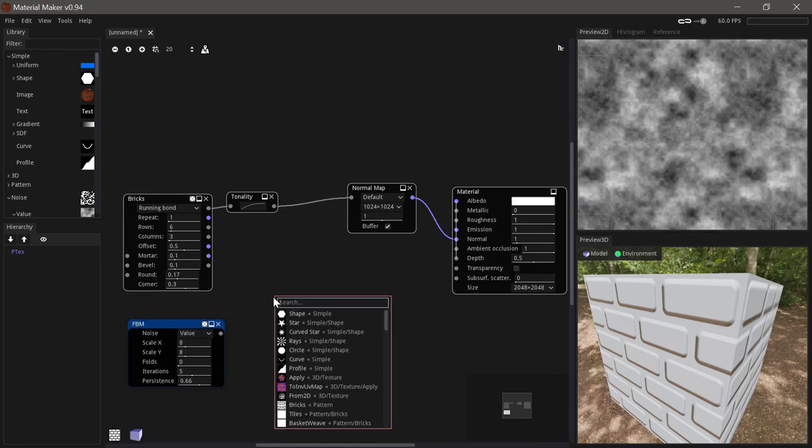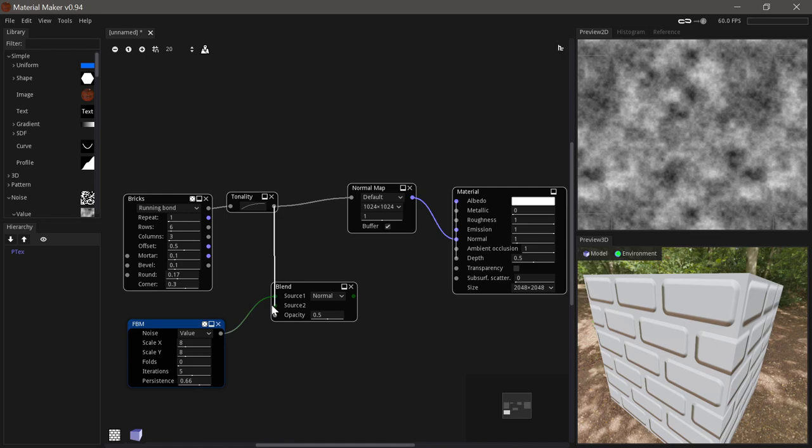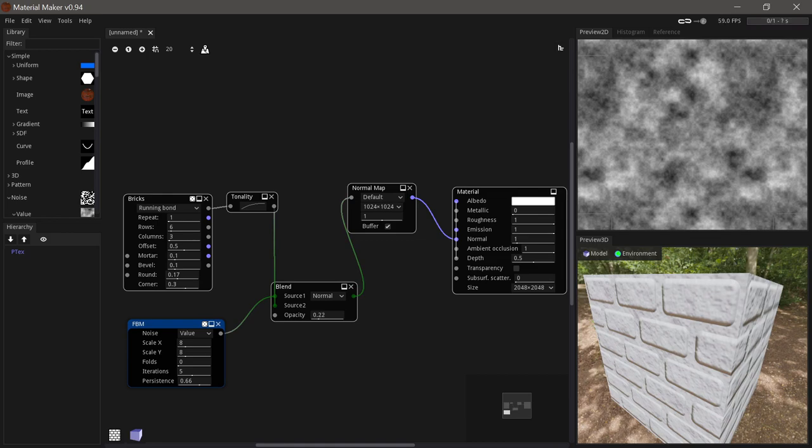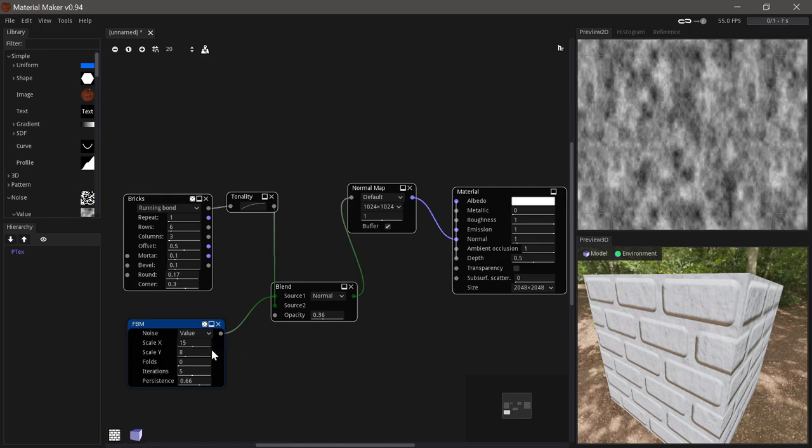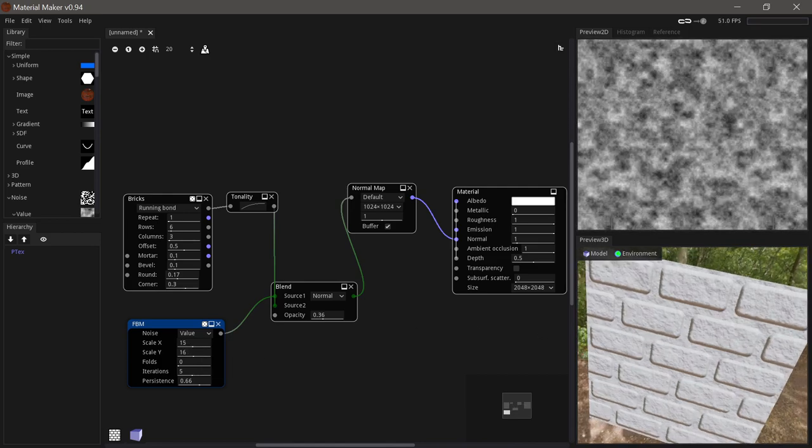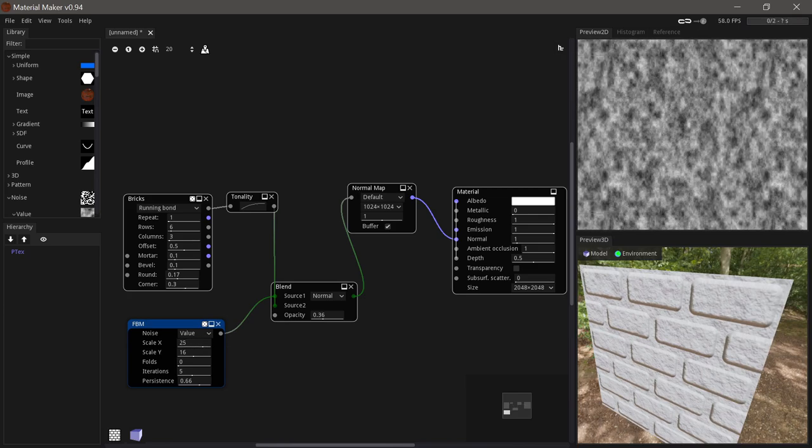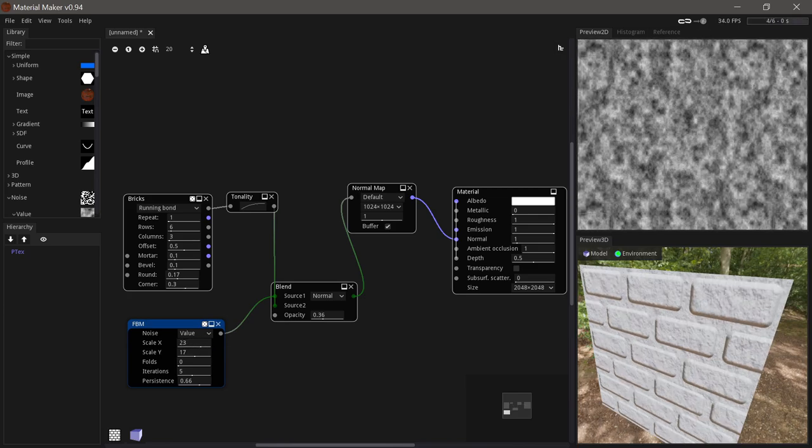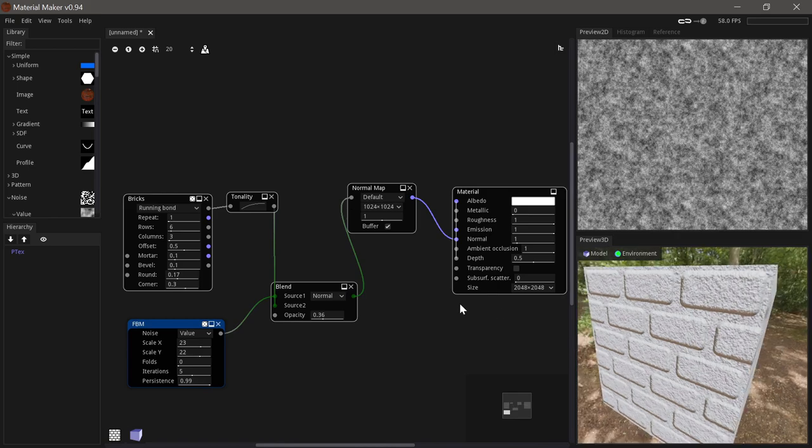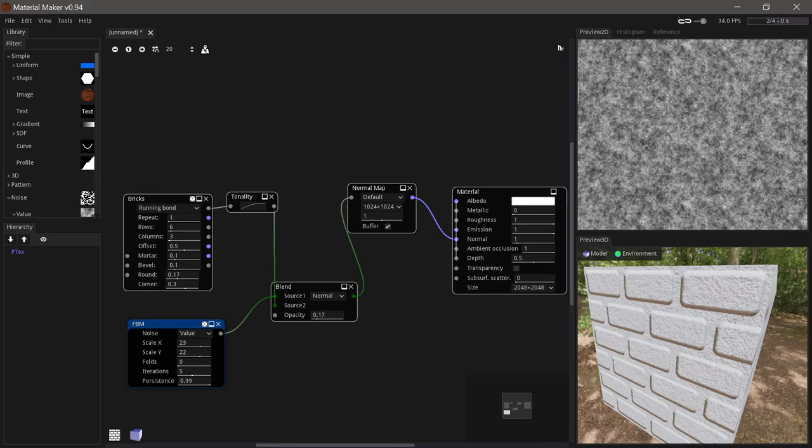And if we then use a blend node to mix these two inputs together we'll end up with something like this and then we can decide how much of the noise we want in there. Maybe we'll just raise the size a bit further. And then maybe lower the opacity and the blend here.